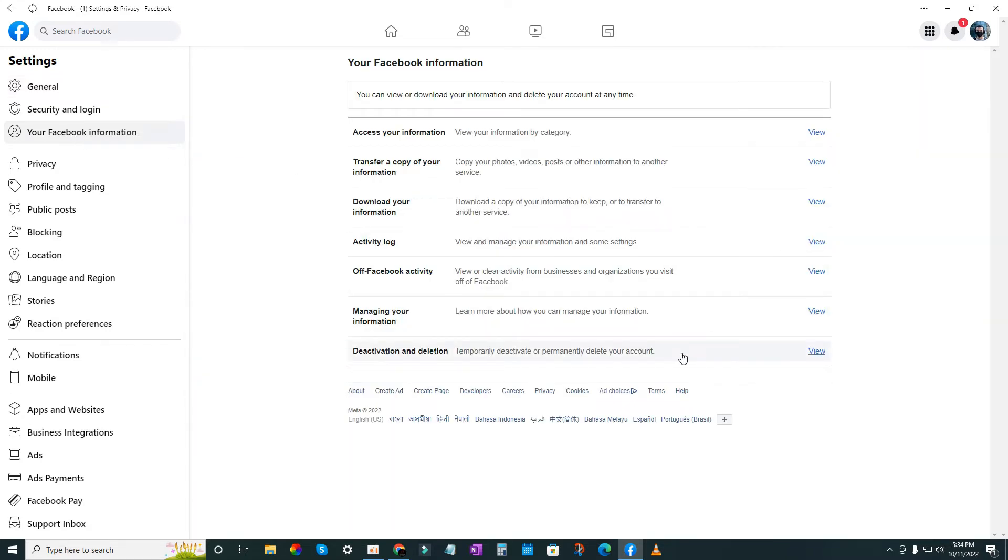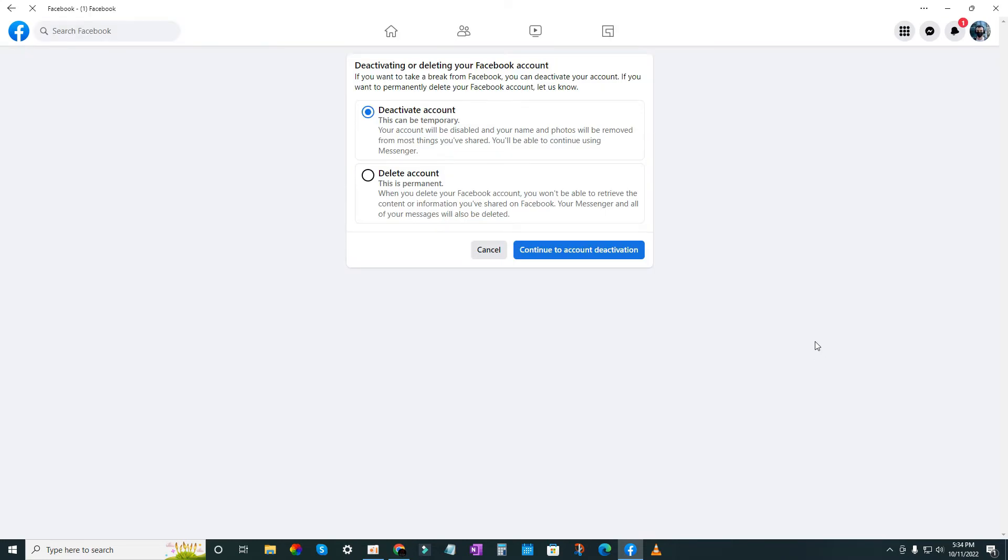You'll see Deactivation and Deletion option. Click on this. Now if you want to deactivate your account, select this and click Continue.